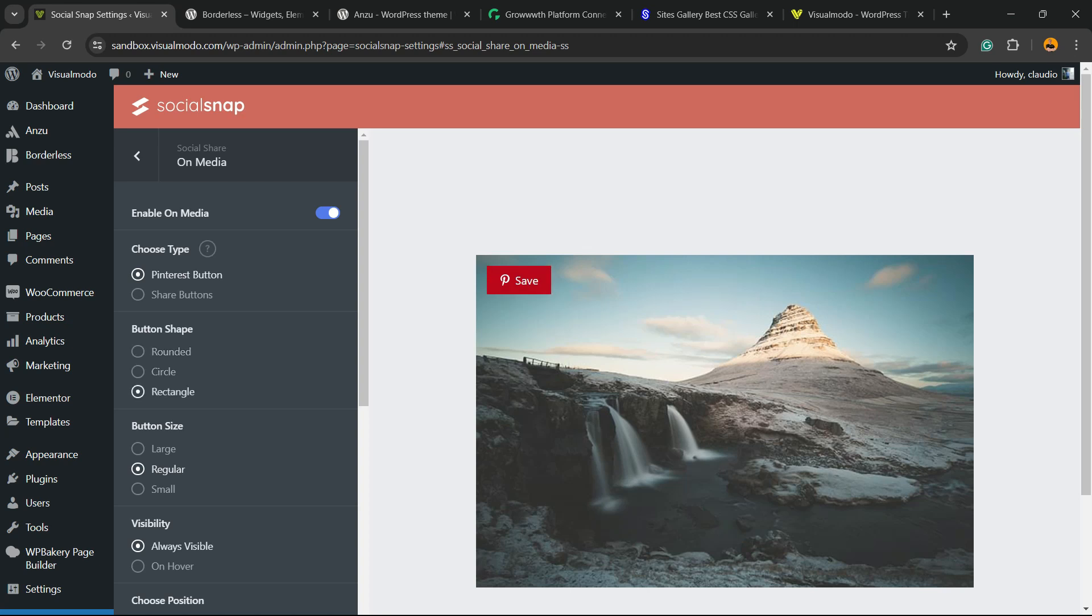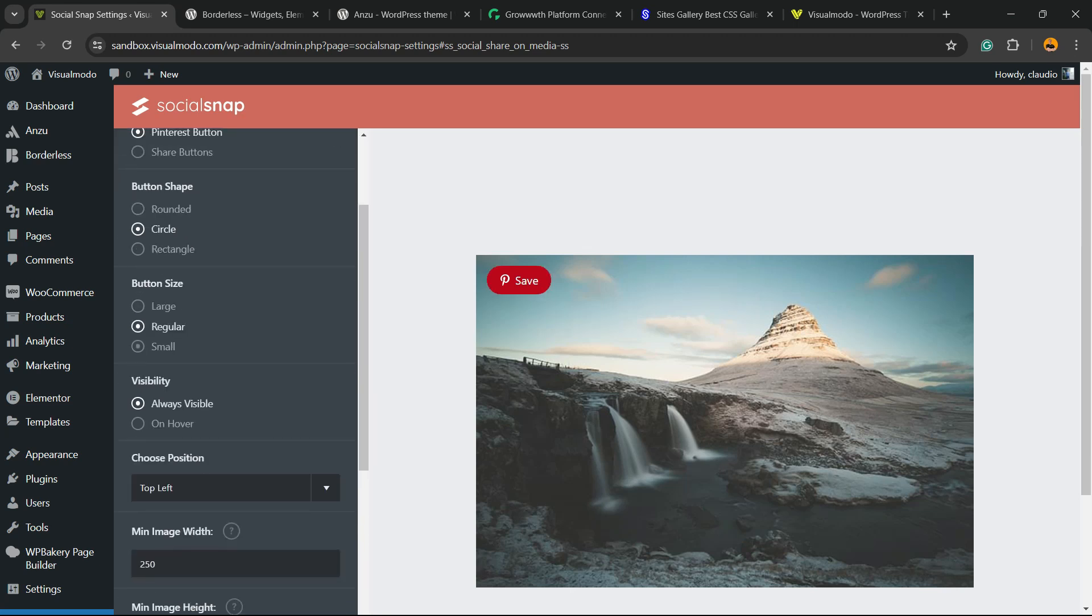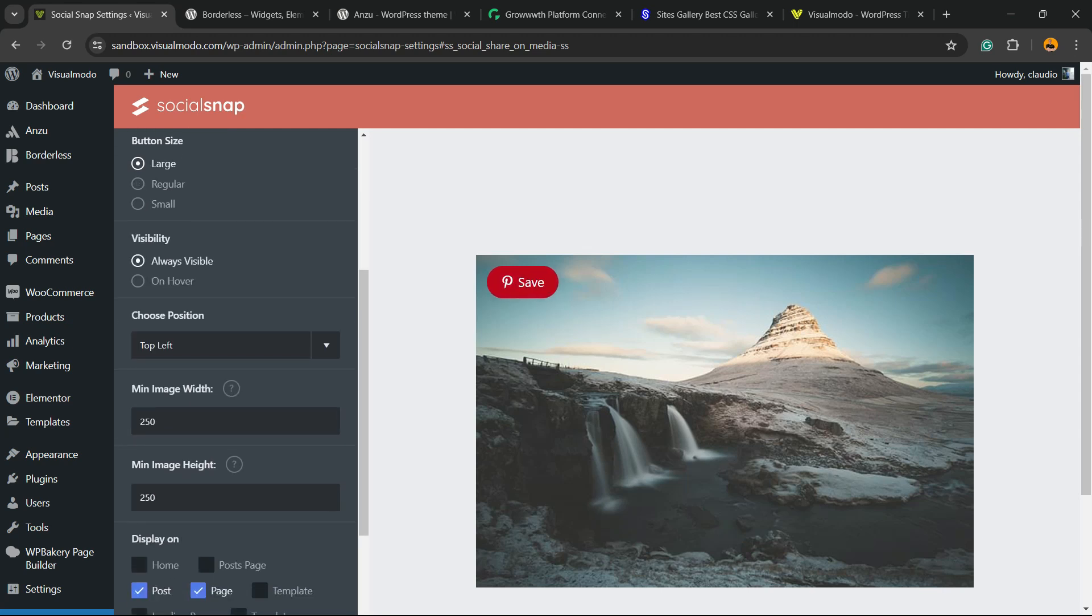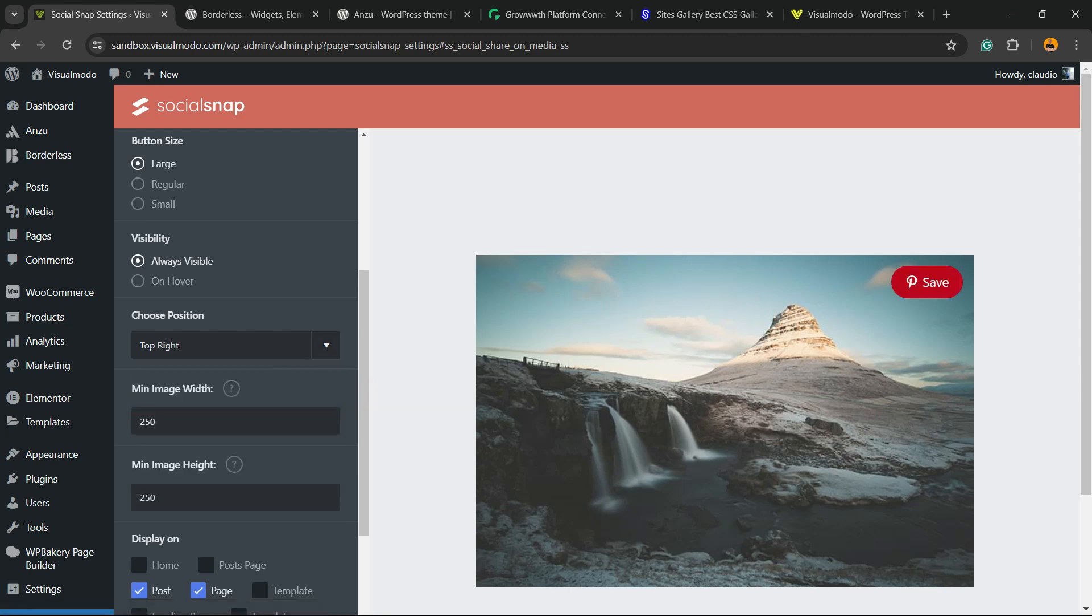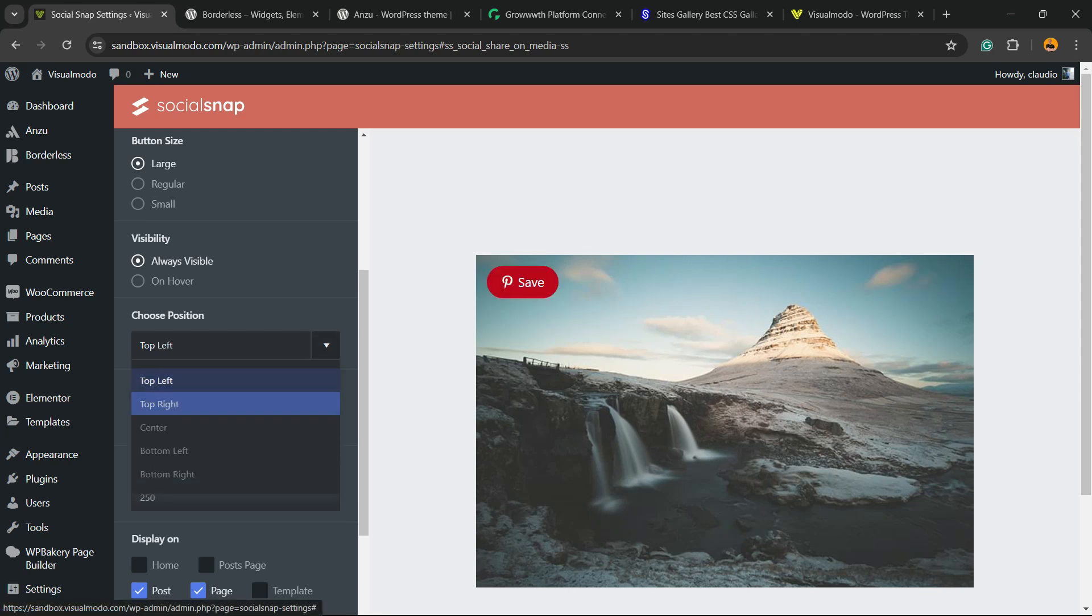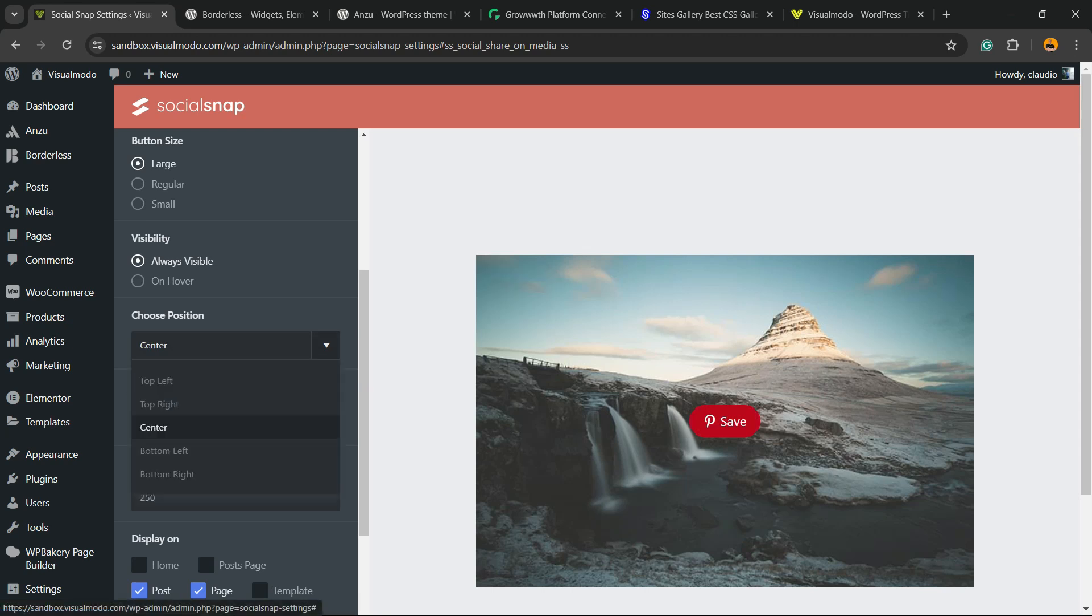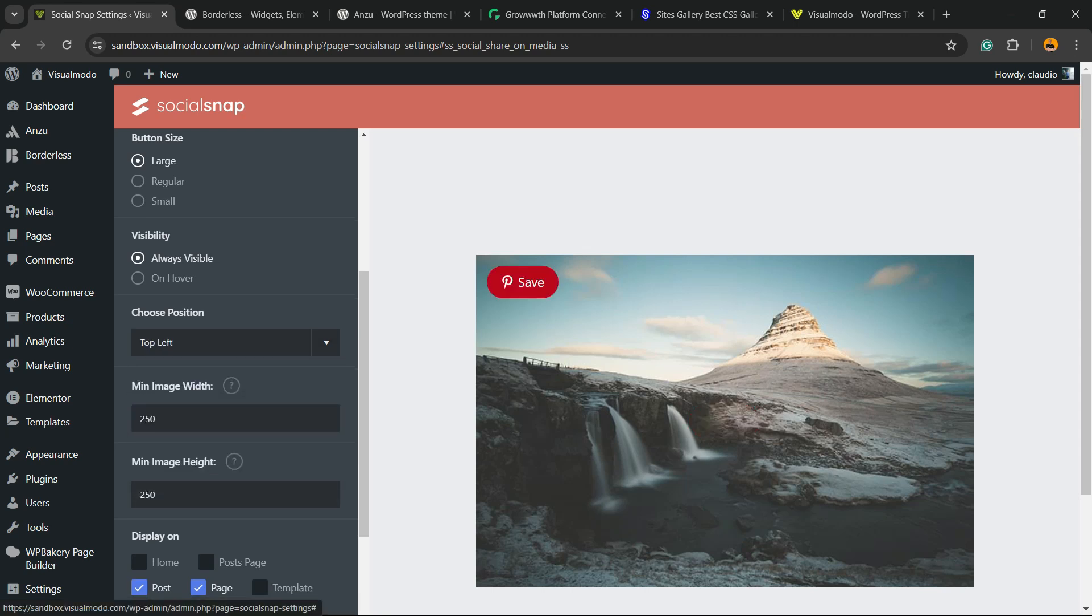Now we can change the layout of the button, we can make it large, small or regular, up to you. We can make it always visible or only visible on hover. We can move the position of this button in the case that you want options for it. I recommend the top left but up to you.